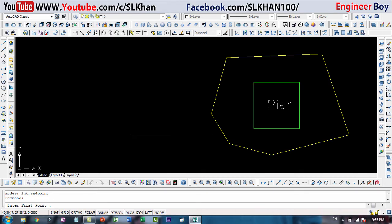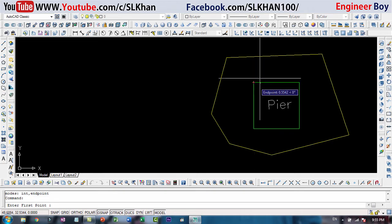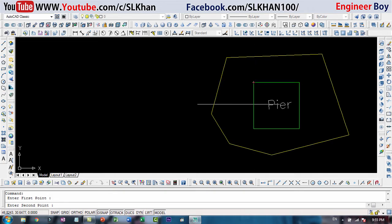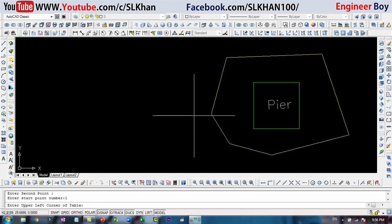It is asking for the first point. I'm going to specify by clicking the corner of this pier, and another second point, this one. It is asking for the start point number, and I'm going to type one this time.